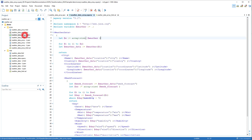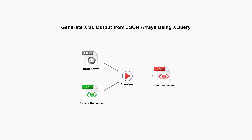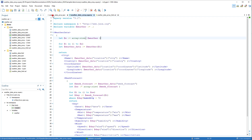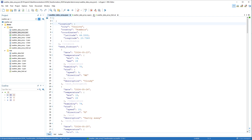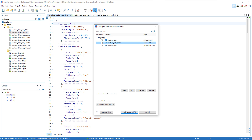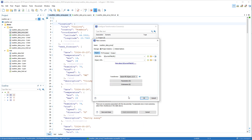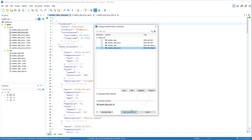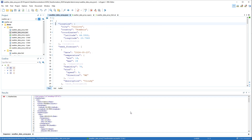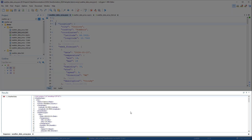For the next example, we'll use this XQuery file. We want to produce XML output from our JSON array using the XQuery file in the transformation. So we'll go back to the JSON array document, click Configure Transformation Scenario, deselect the previous scenario, create a new one, and this time choose JSON transformation with XQuery. In the XQuery URL field, we'll specify the path to our XQuery file. We click OK, apply the transformation, and it generated XML output in the Results pane.